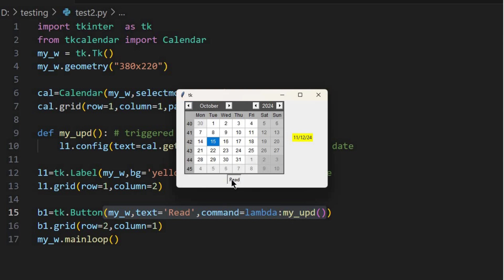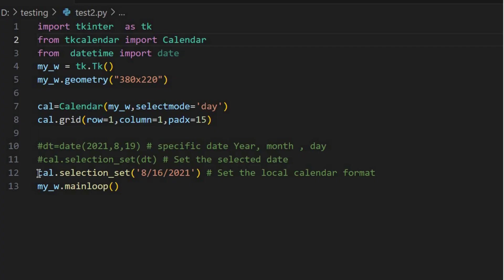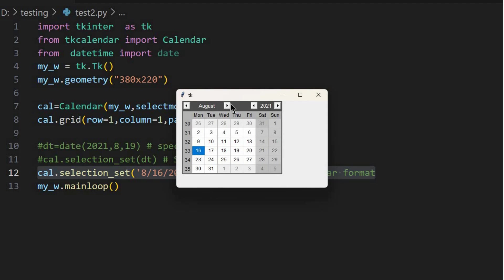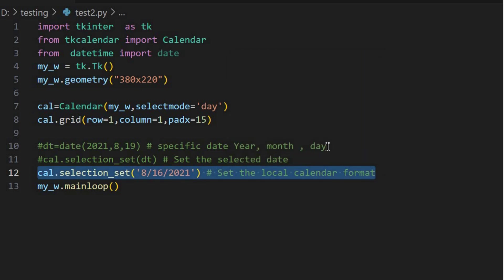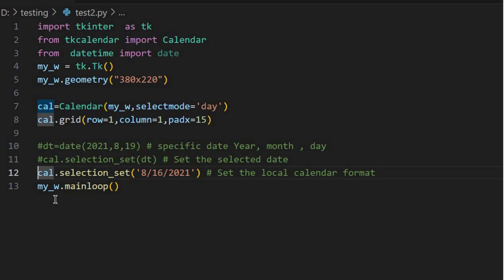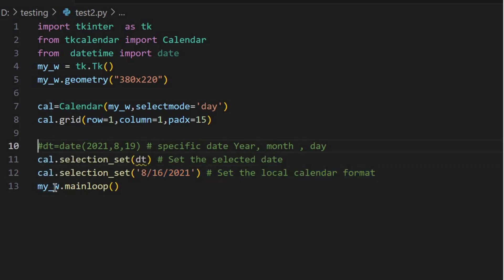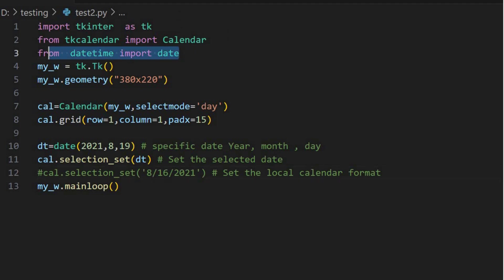But what if we want to pre-select a specific date for the user — like defaulting to a check-in date in a booking app? Thankfully tKCalendar gives us the selection_set function to do just that. We can give it a specific date using datetime.date, or even just use a simple string like 8/16/2021 if that works for our situation. The tutorial shows both examples, which is helpful — it's all about having the flexibility to adapt to different use cases.